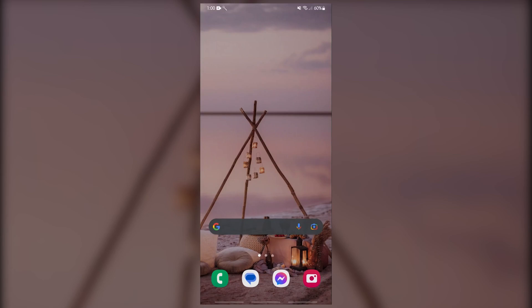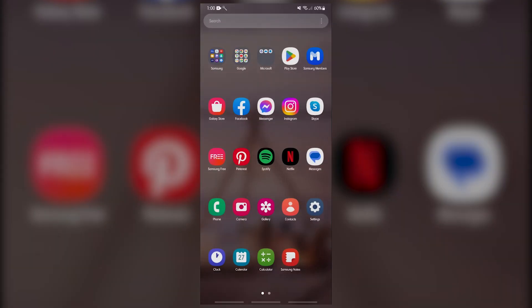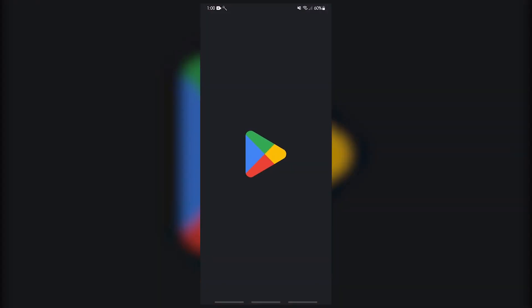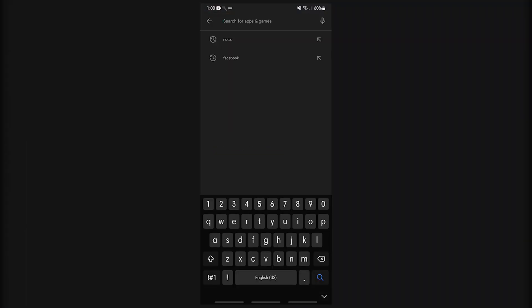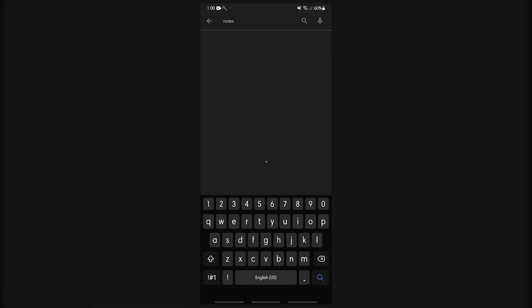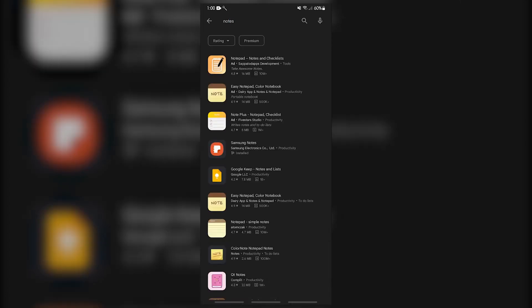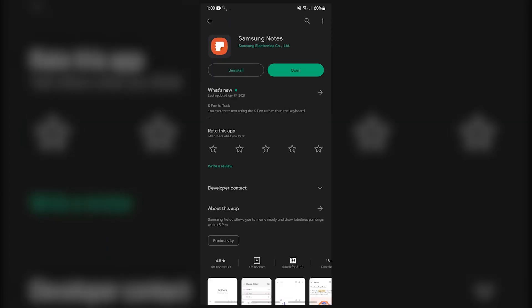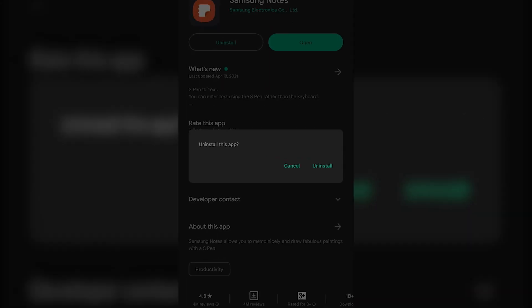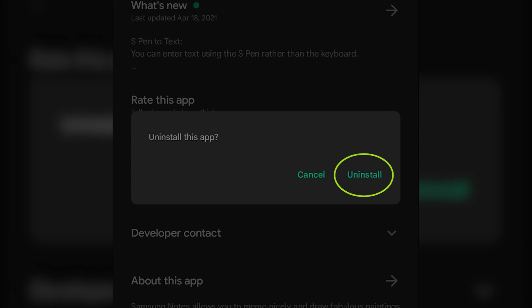Fix number six: Reinstall the Notes app. If the previously mentioned troubleshooting steps do not work and you are still having issues with the app, you'll probably need to reinstall the app. Samsung Notes installation corruption may already be the cause of the problem. To fix this, you must first uninstall Samsung Notes from your device before installing it again.